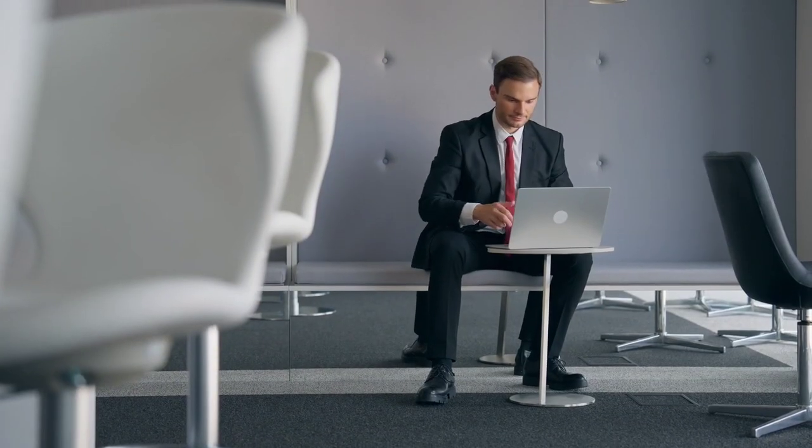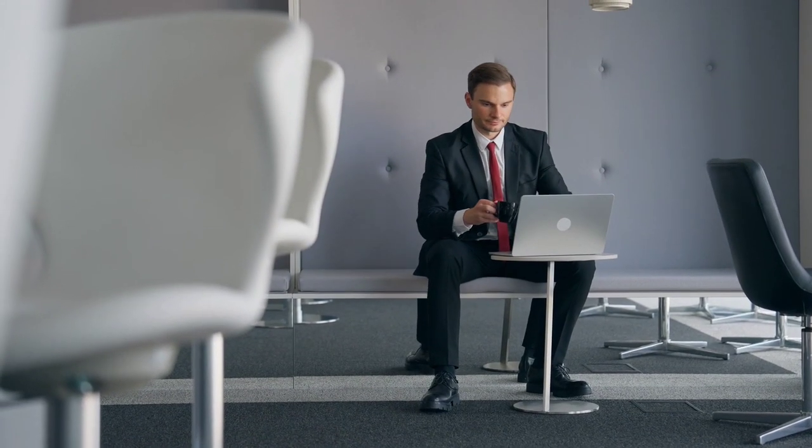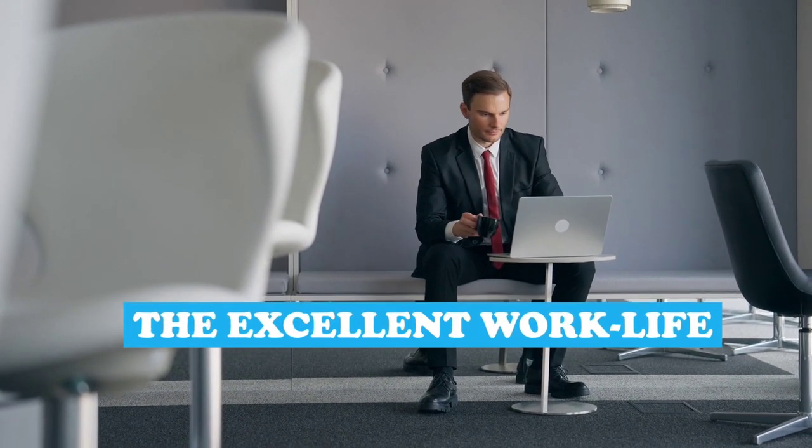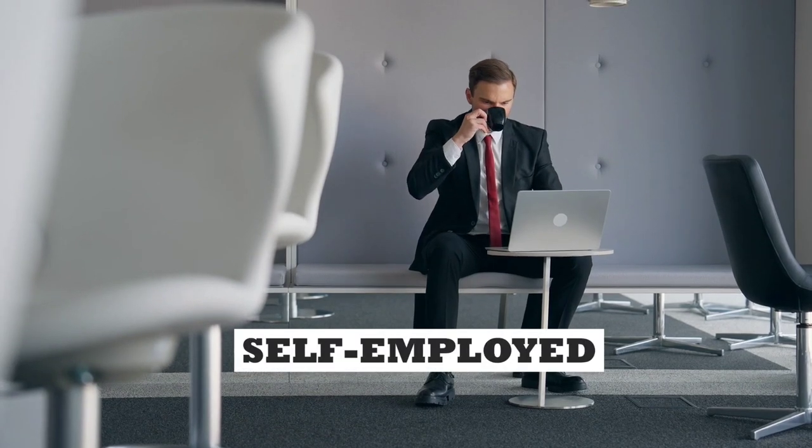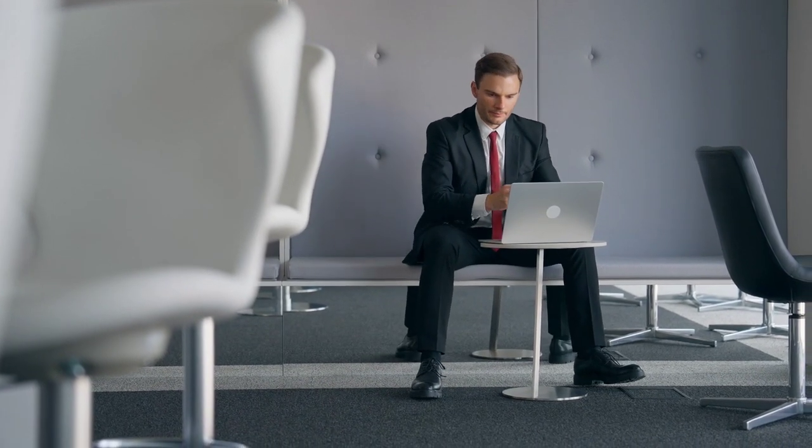Simultaneously, more individuals are discovering the excellent work-life balance that comes with being a self-employed, independent contractor.